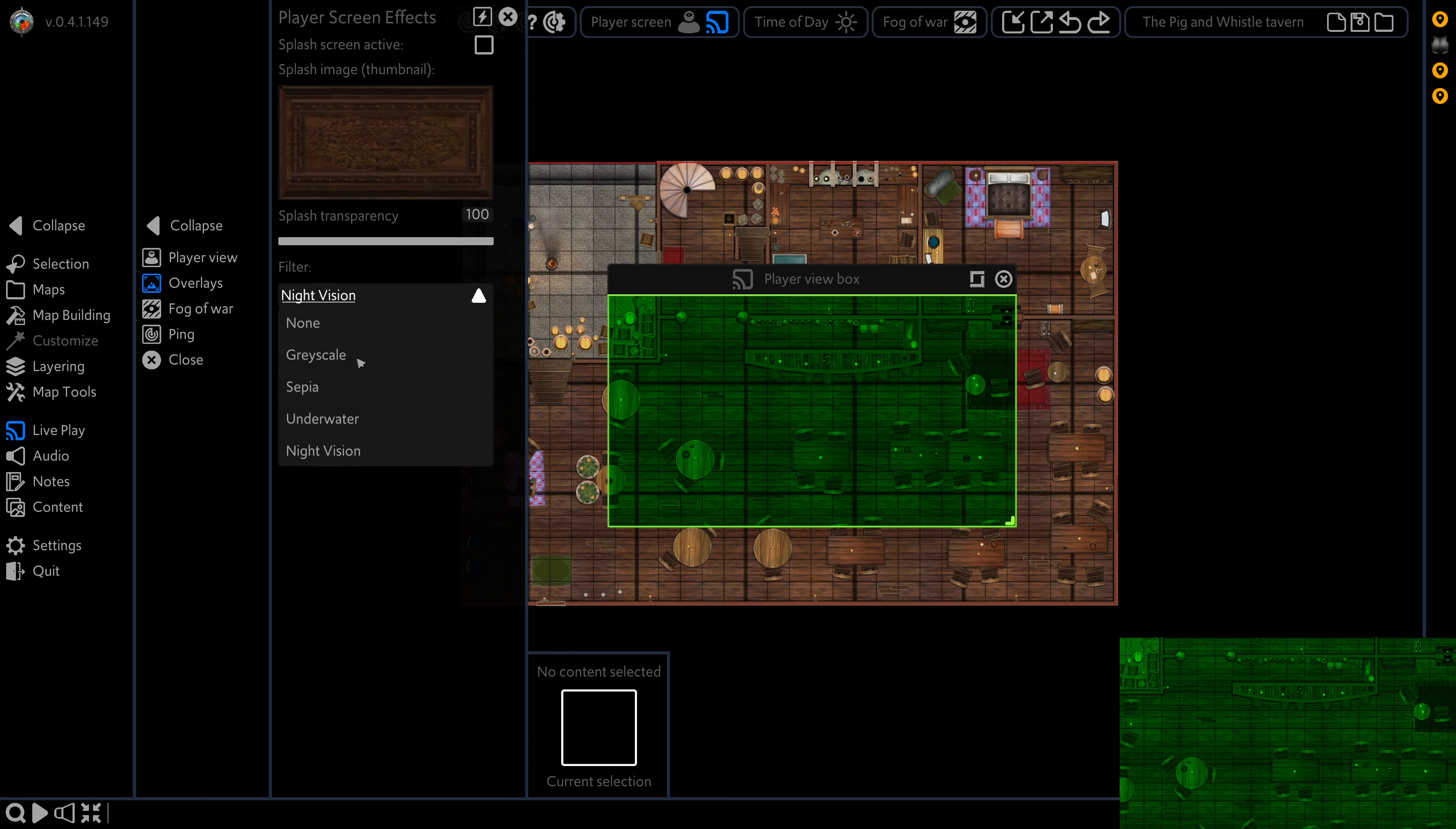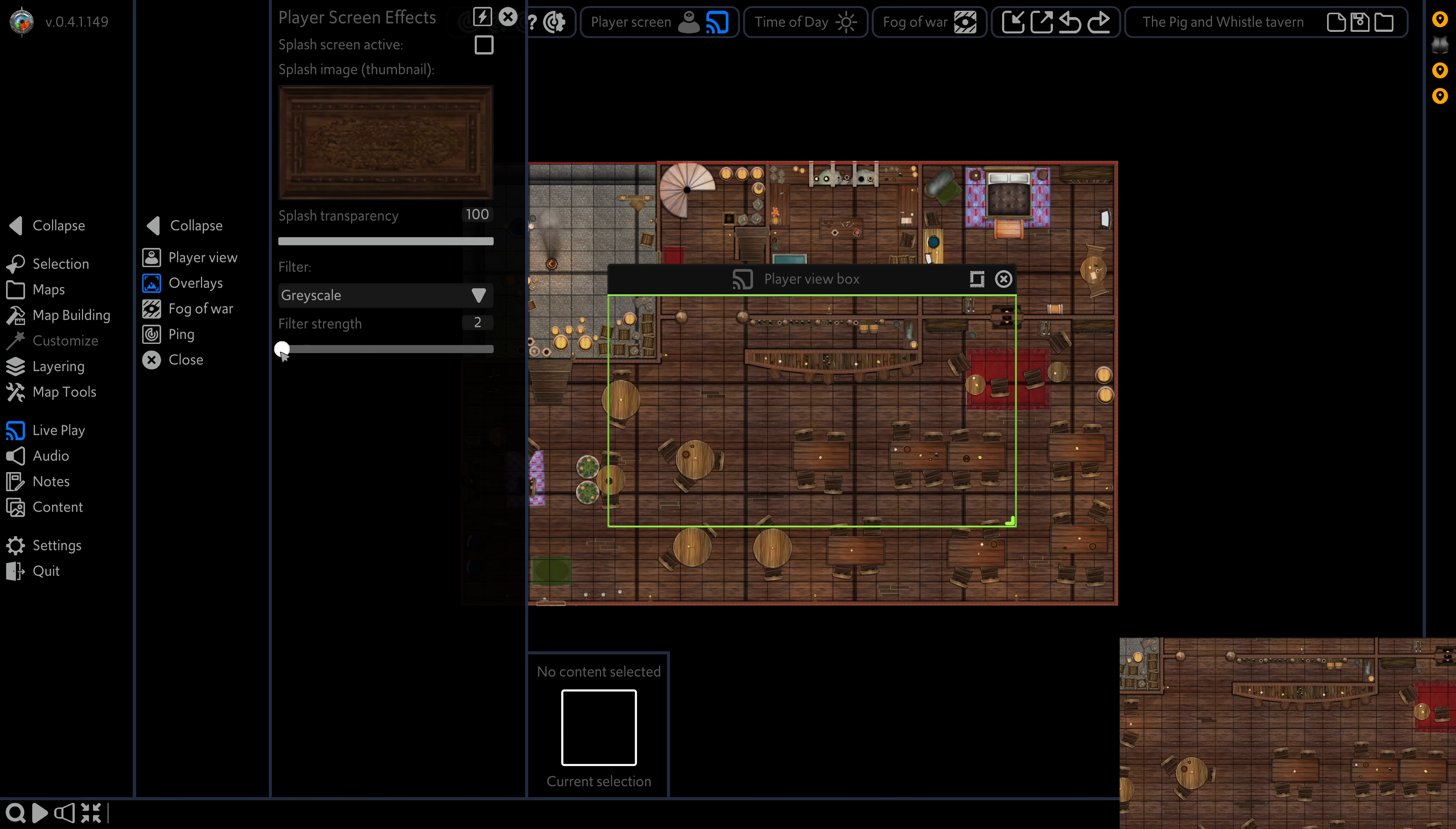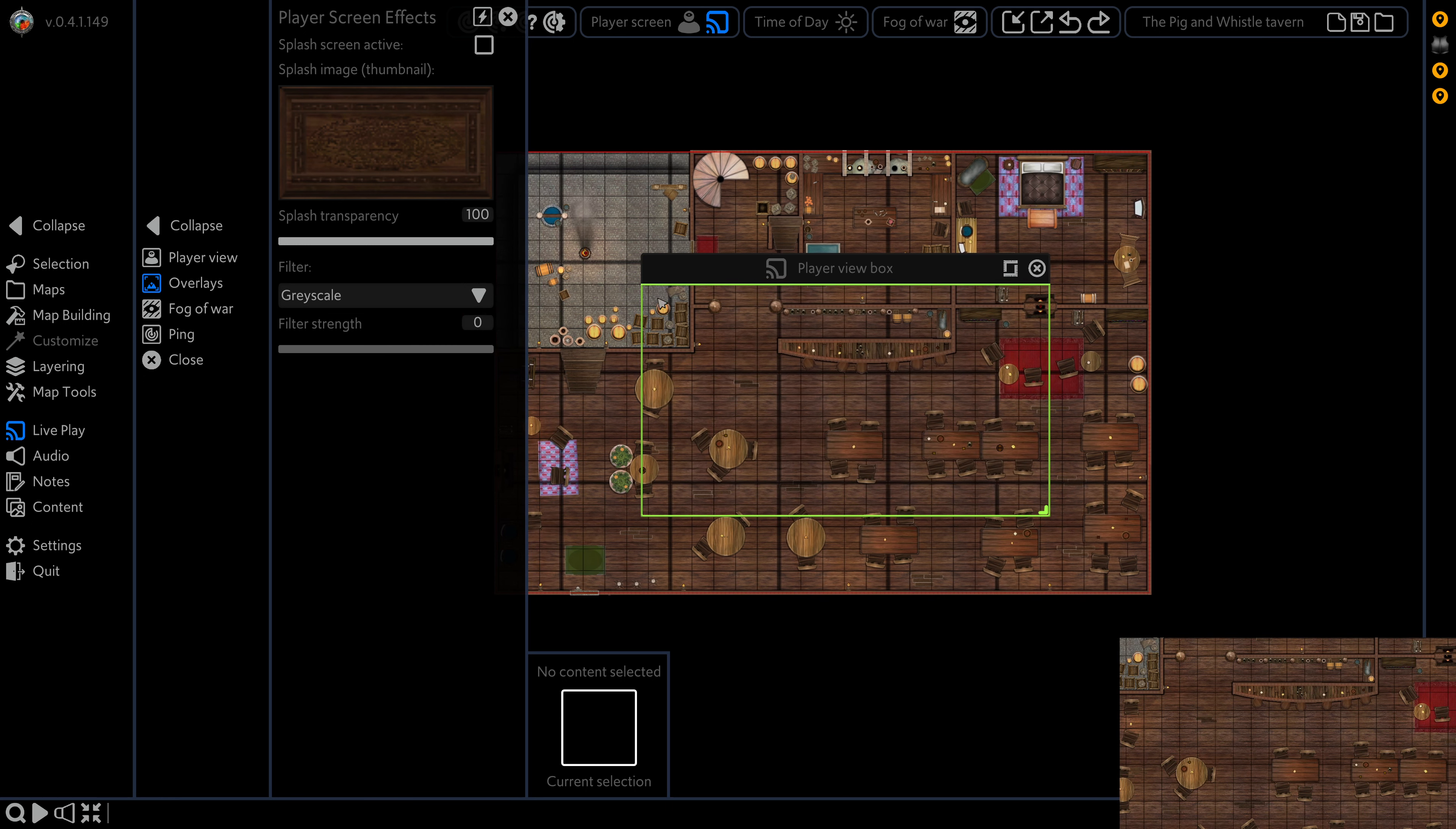And as with our other splash, we can affect the filter strength. So if we only want it to fade into gray, for example, we can do that. And those are some of our advanced player screen effects. Thanks for watching. Bye.